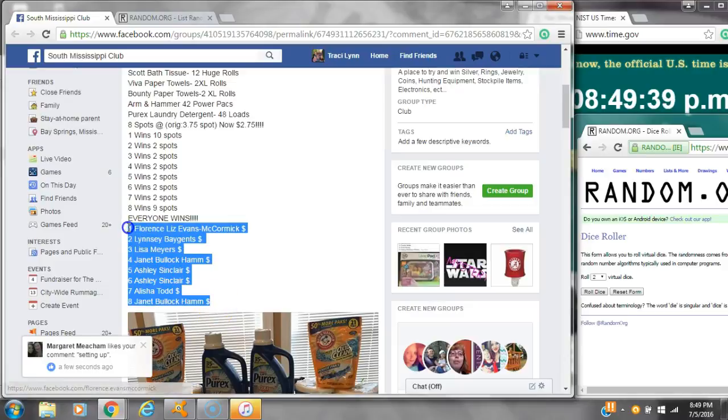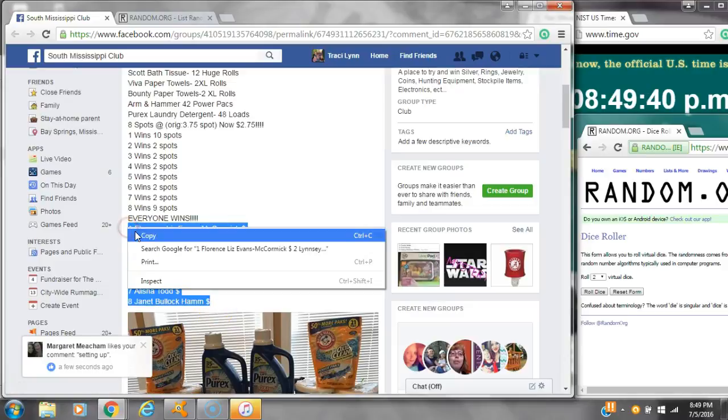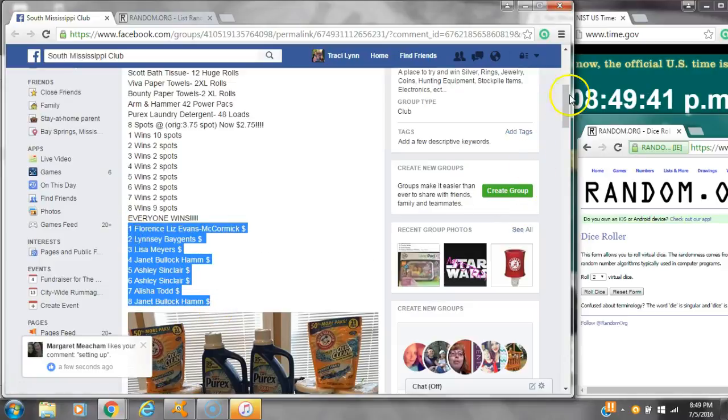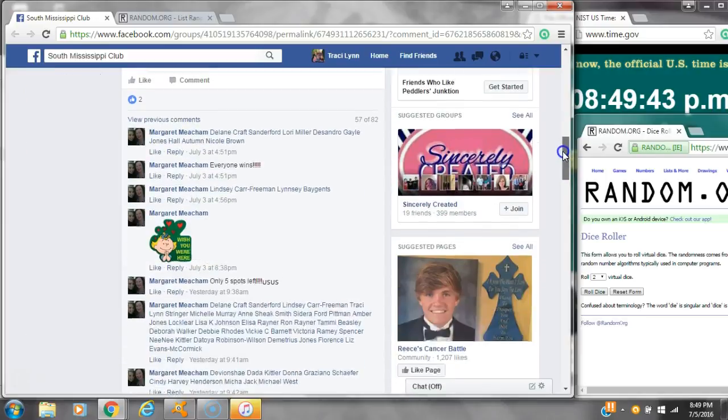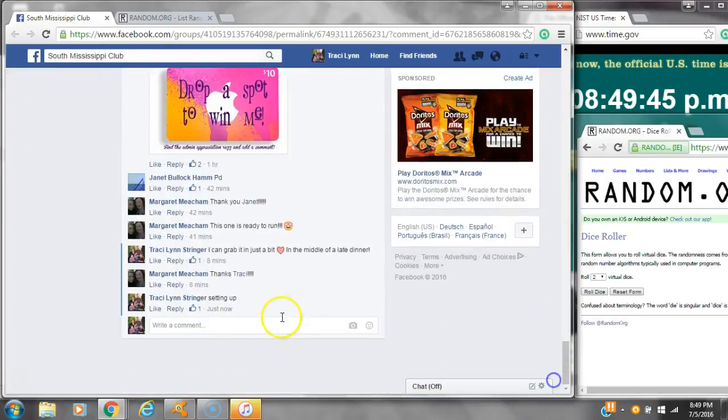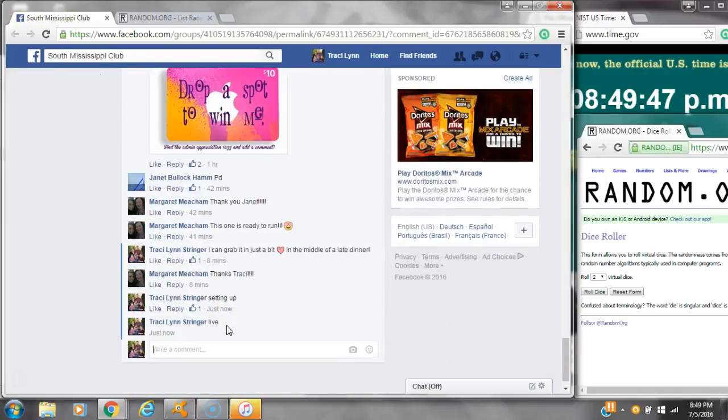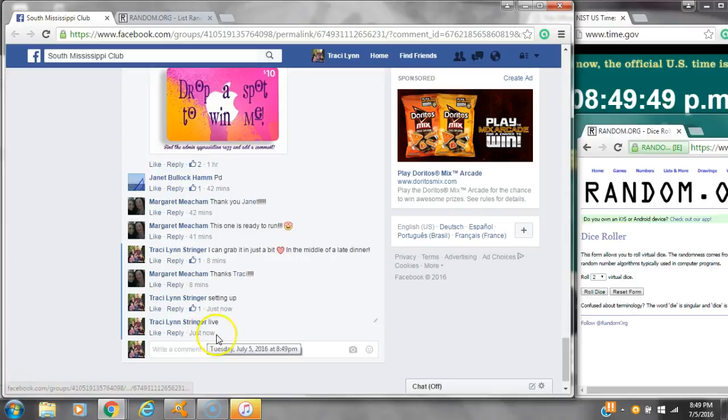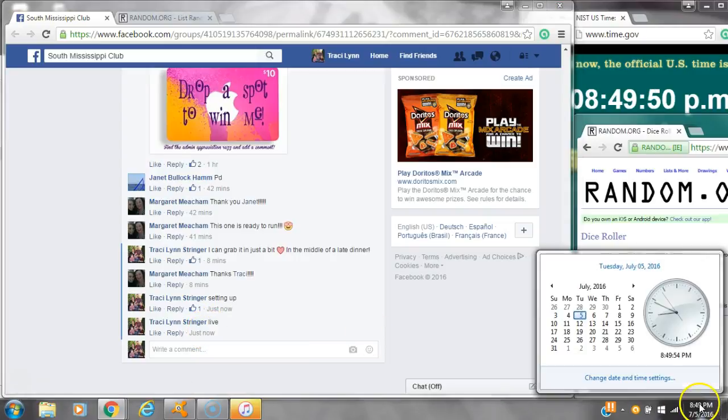Alright y'all, we're going to run Ms. Margaret's mini on her little stockpile. There are 8 spots. Let's copy the list and go live at 8:49.